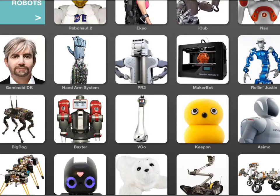The first app is the Robot app, and it's done by IEEE Spectrum. It has everything you could ever want to know about robots — videos, information to read, other links you can follow, and just everything you've ever wanted to know about robots is in this app.